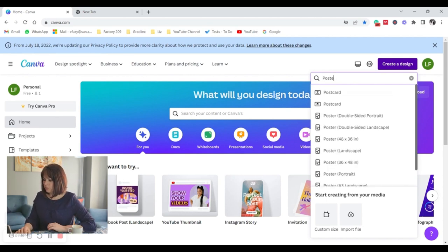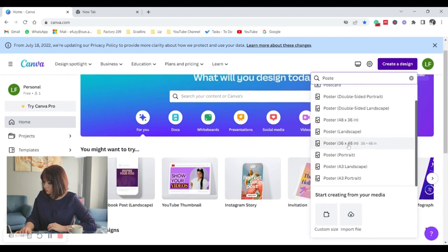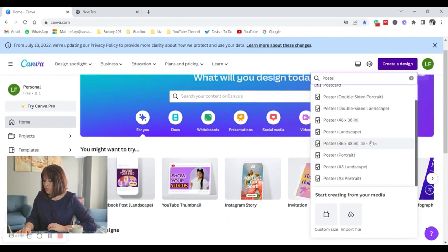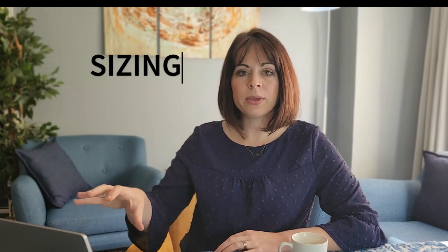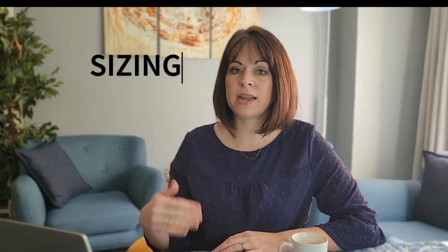Immediately when you type in poster you have a couple of options. You'll see there's different sizes as well to choose from. So the most typical one is the portrait one A3. Bear in mind that the sizing that you choose is important because if you choose poster but it's an A4 size and you try and print it on an A3 size paper, the quality of the design is affected.